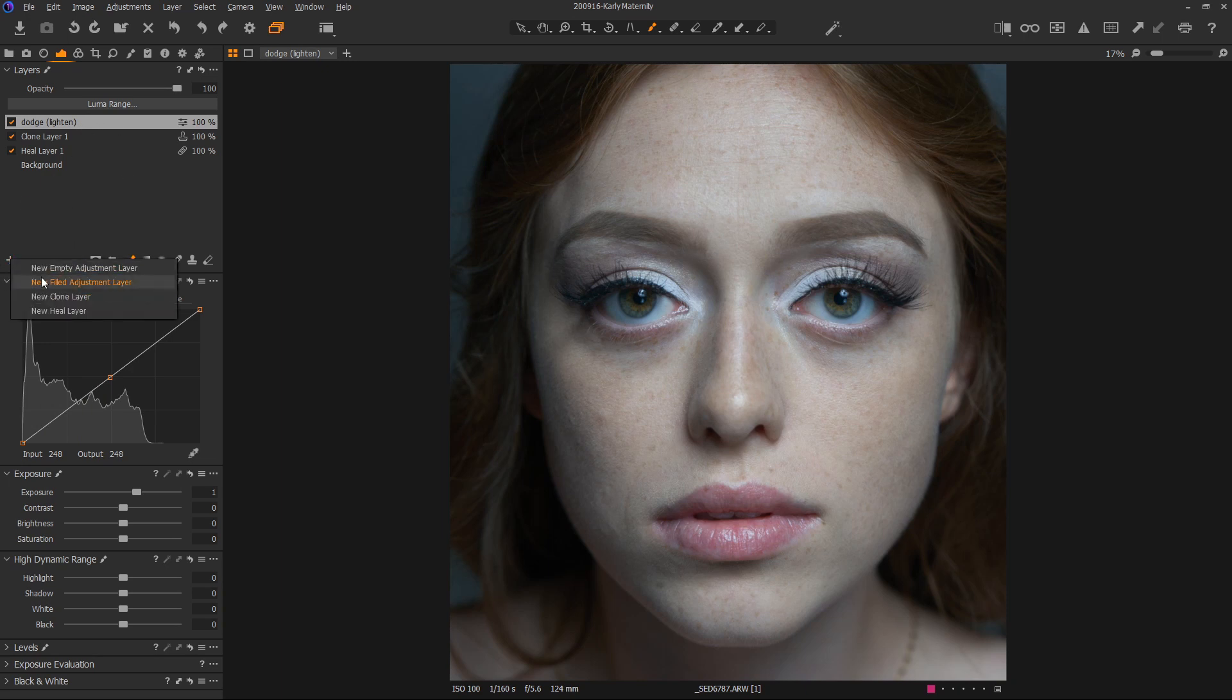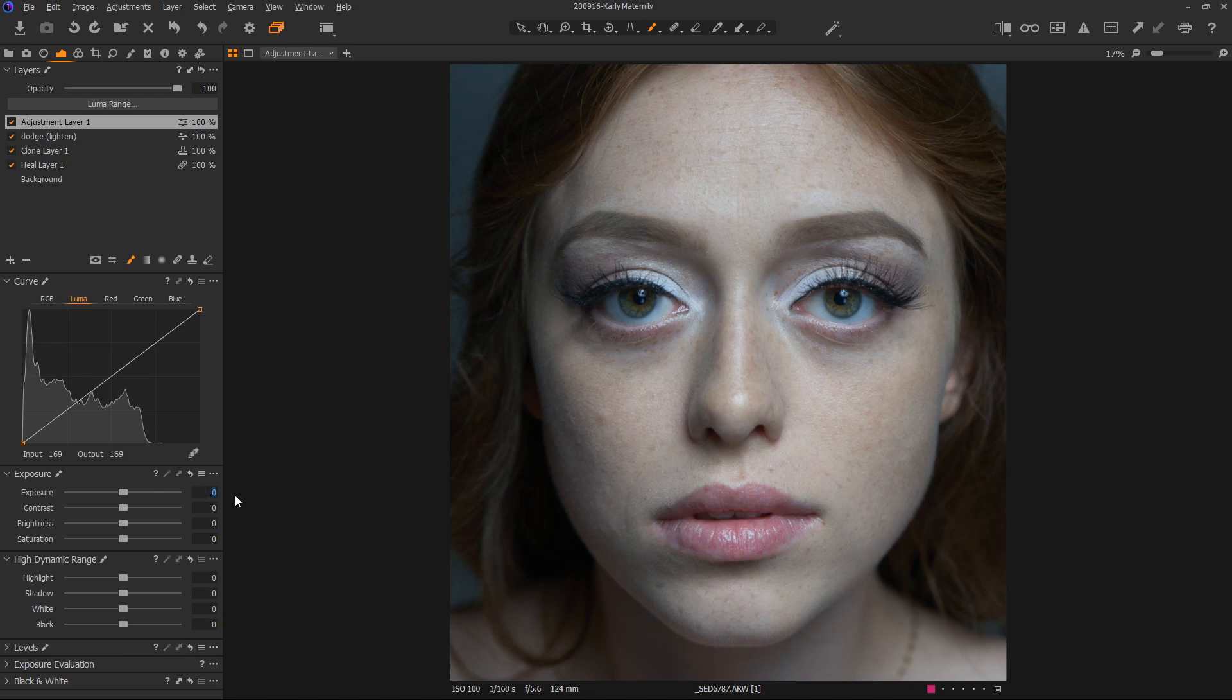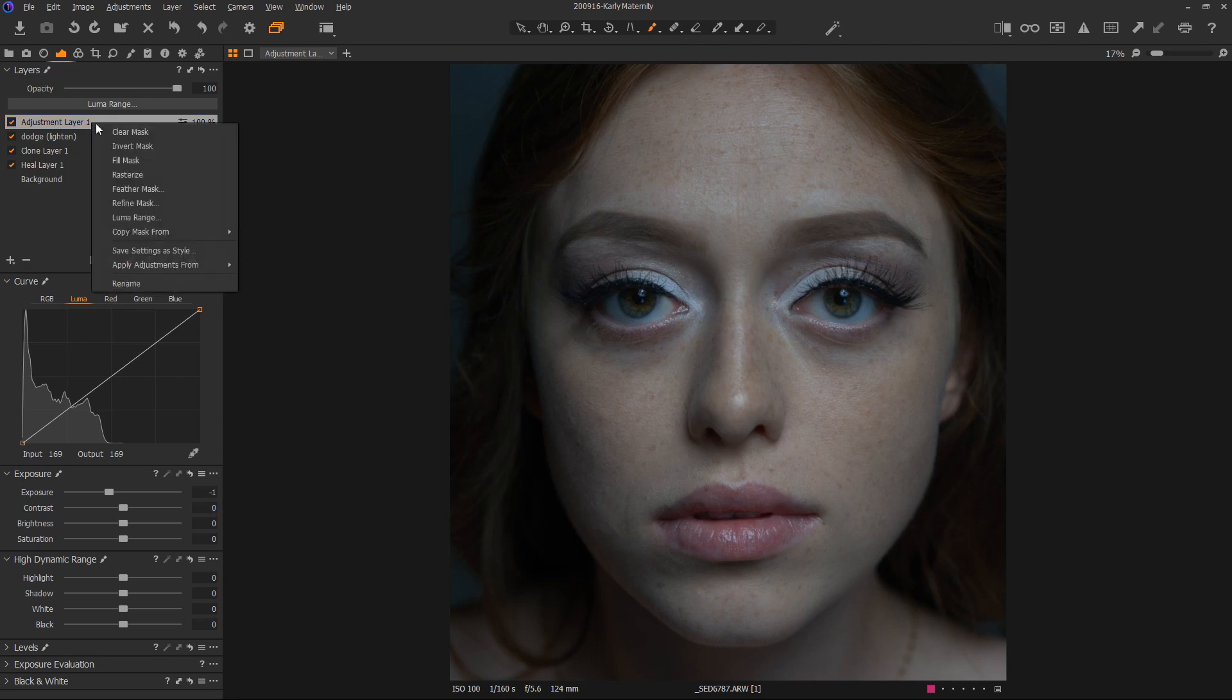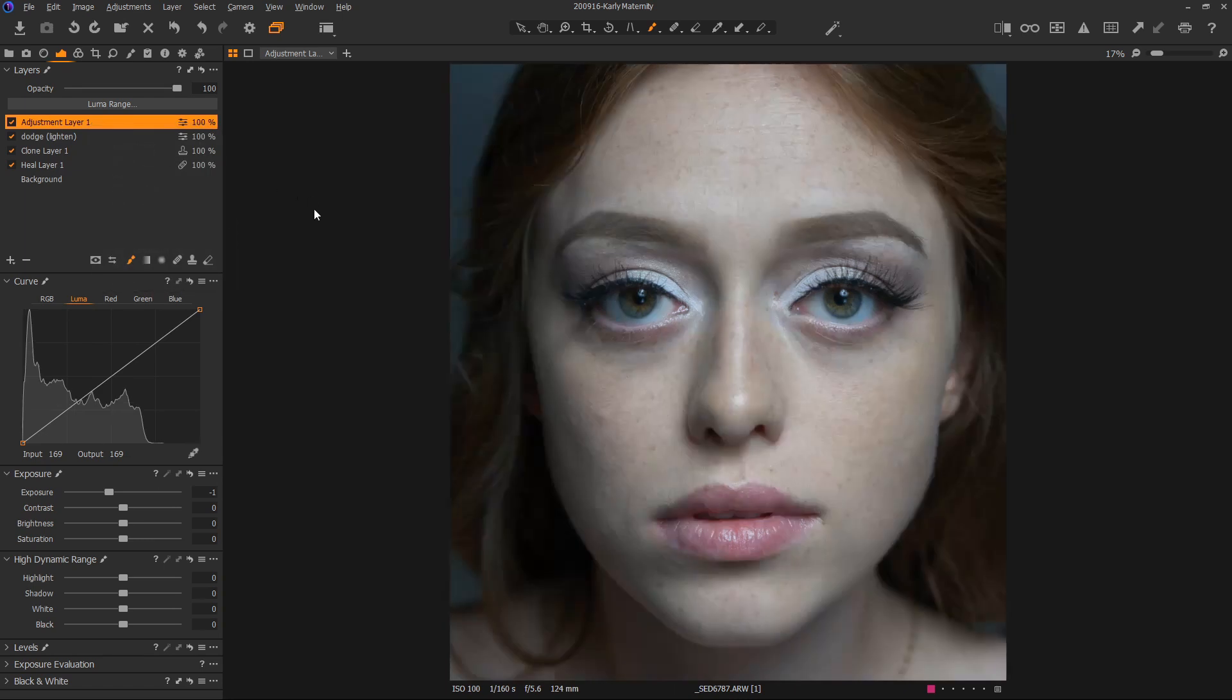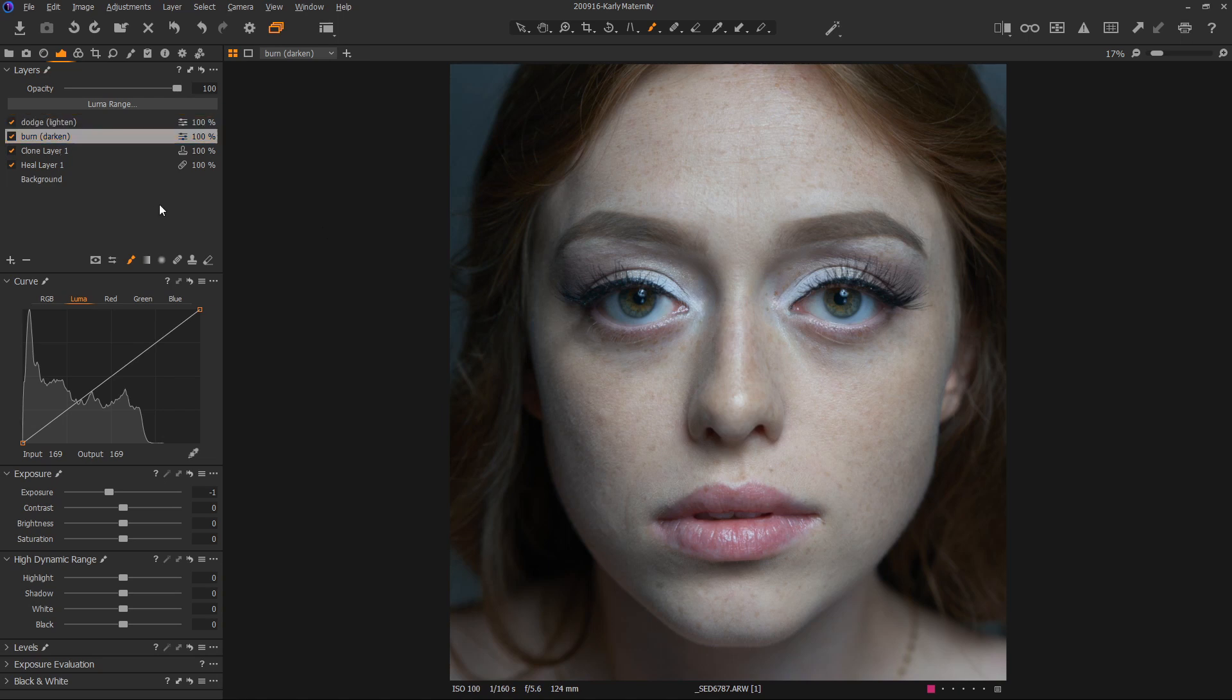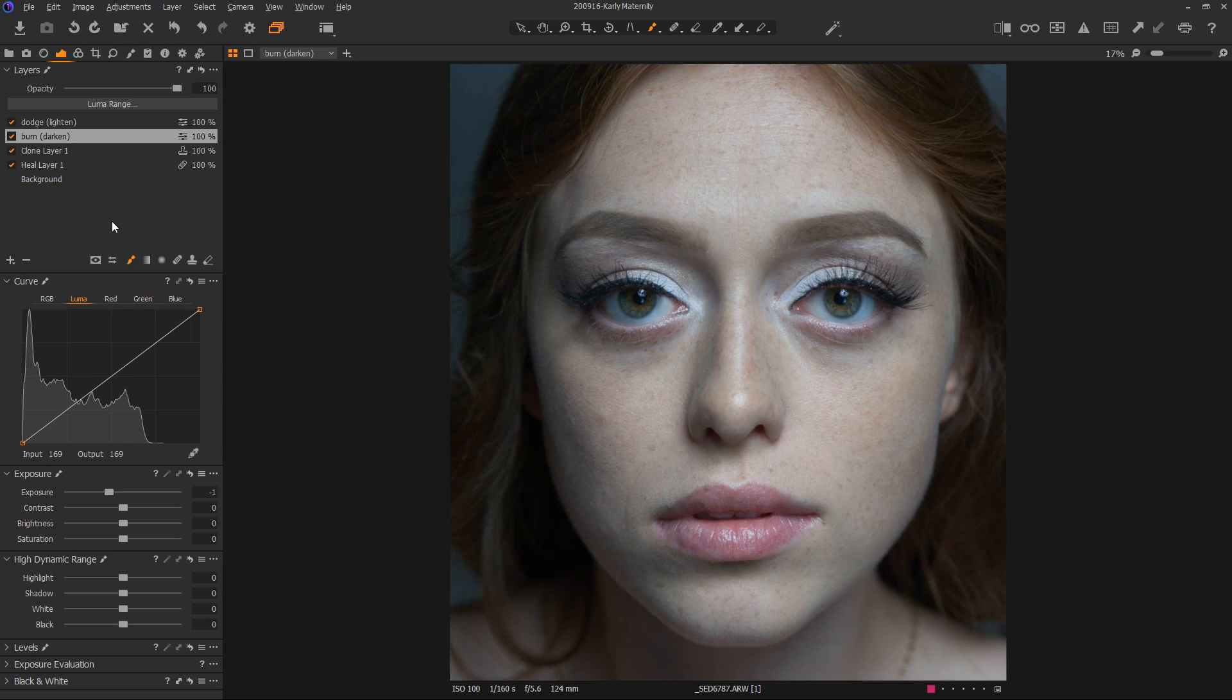Now we're going to do the same thing but with a darkened curve. I'm going to a new filled adjustment layer. In this case, I'm going to subtract two stops. Again, I'm going to invert the mask because I don't want to see it right now. This is burn. I like to put this underneath lighten. Note in Capture One, the layer order really doesn't matter because it's interpreting all of them kind of at the same time.